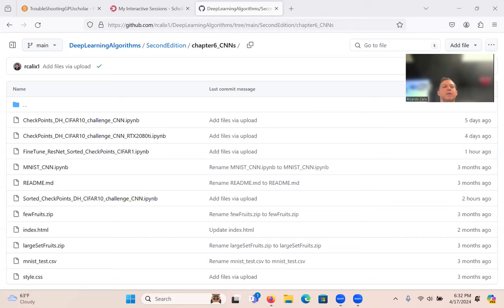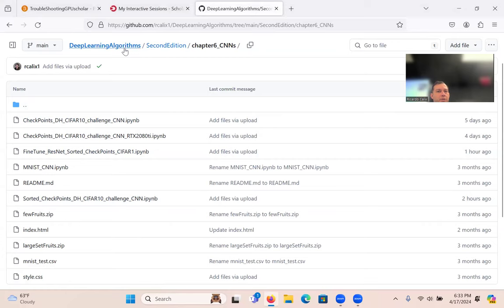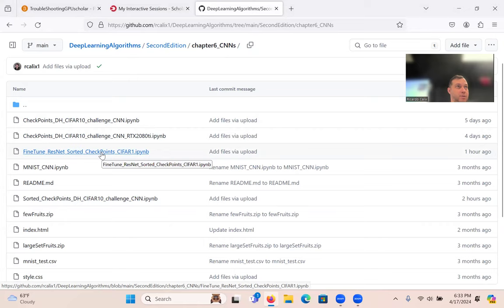Let me share the screen. The system is not giving me a GPU, so let's just run it from the GitHub. It's under 'Deep Learning Algorithms Second Edition,' made a copy of it in CNNs, and it's the one called 'fine-tuned ResNet sorted checkpoints.'